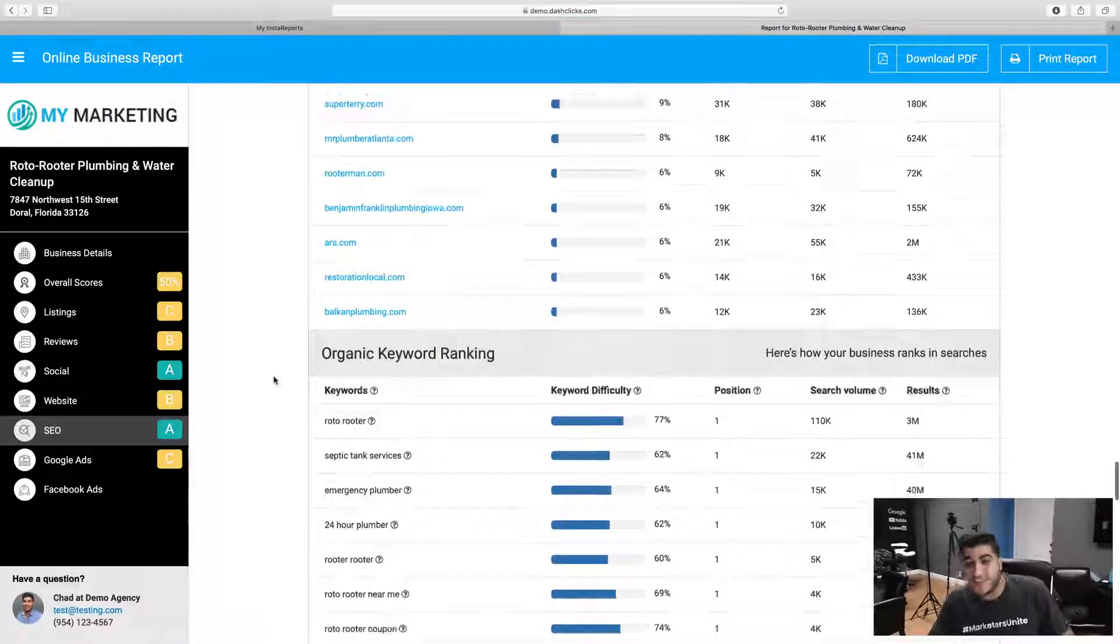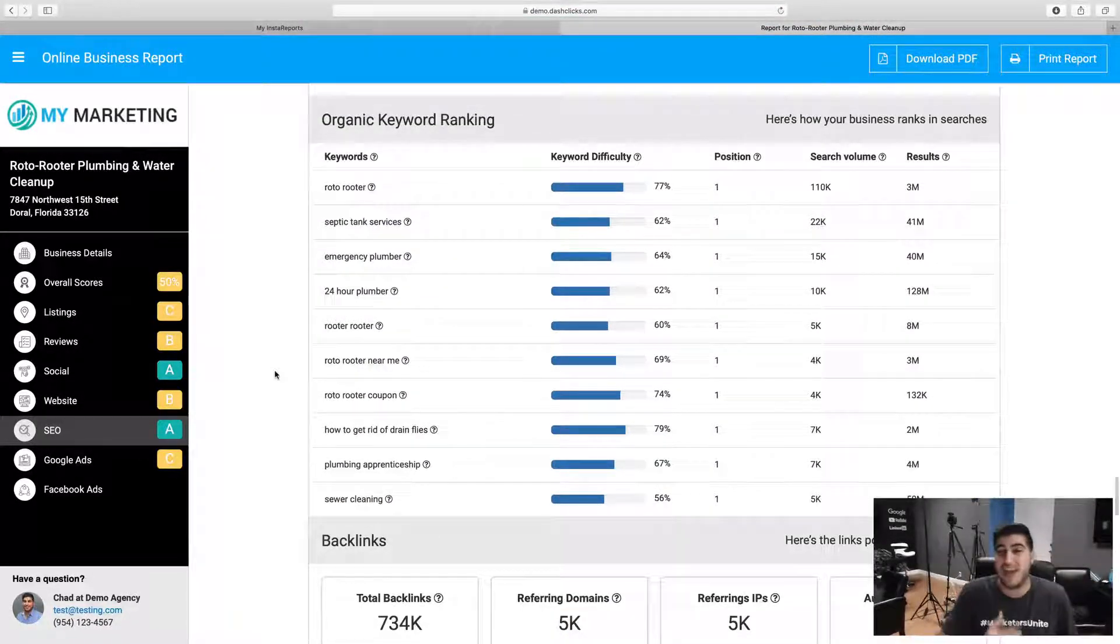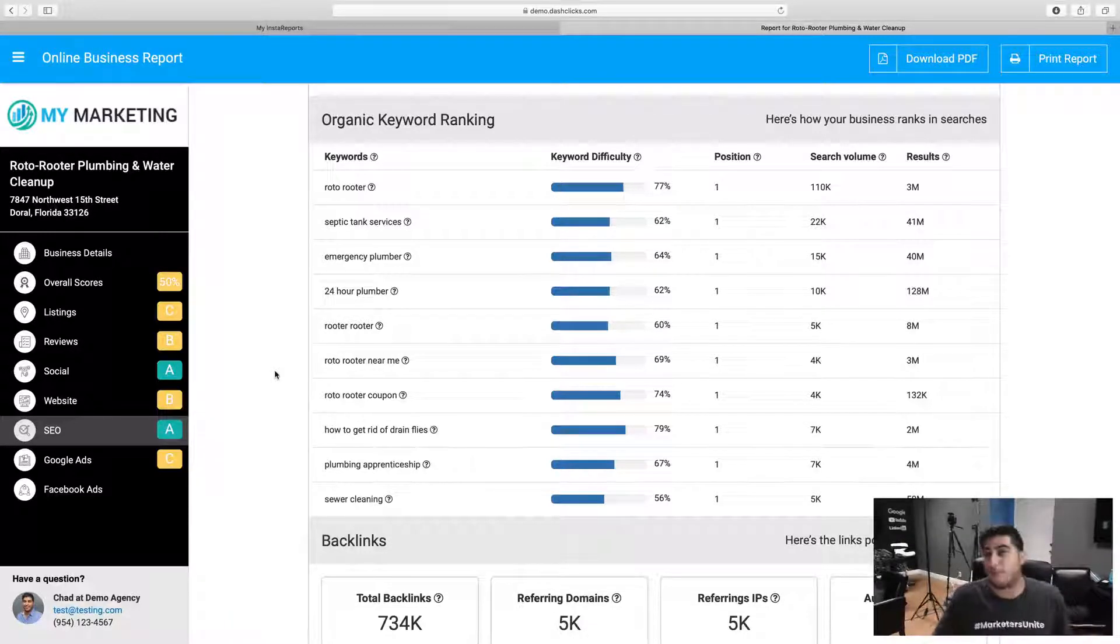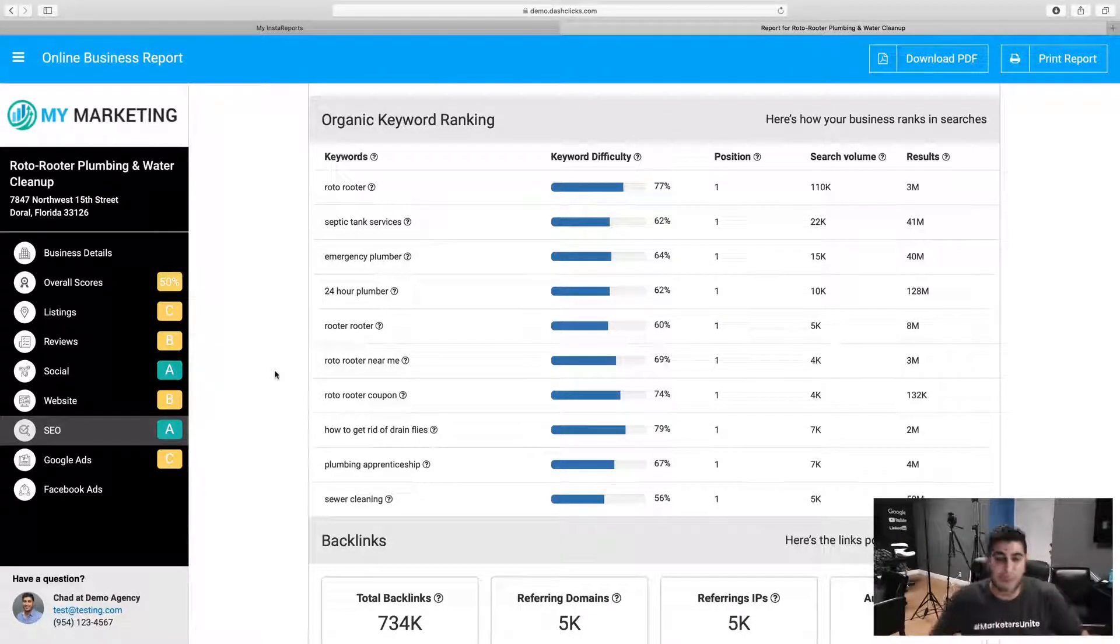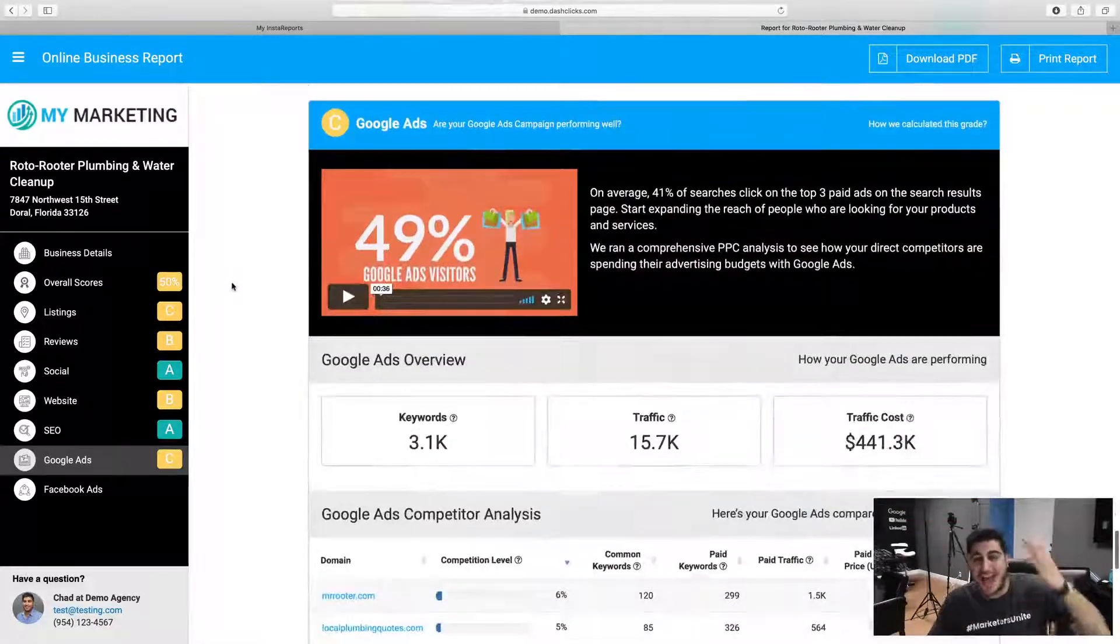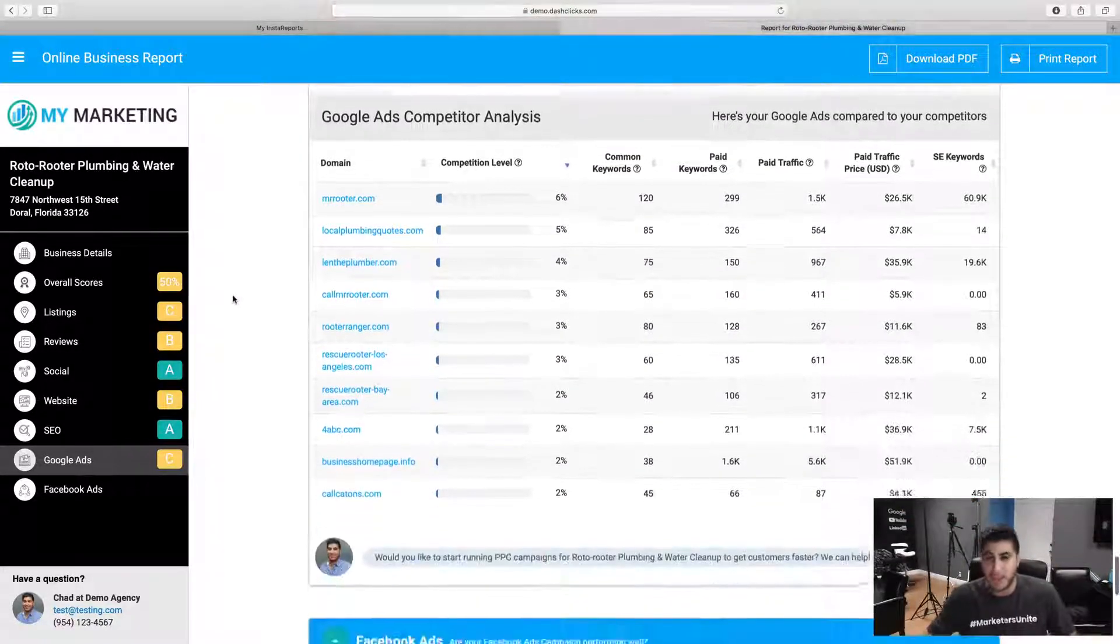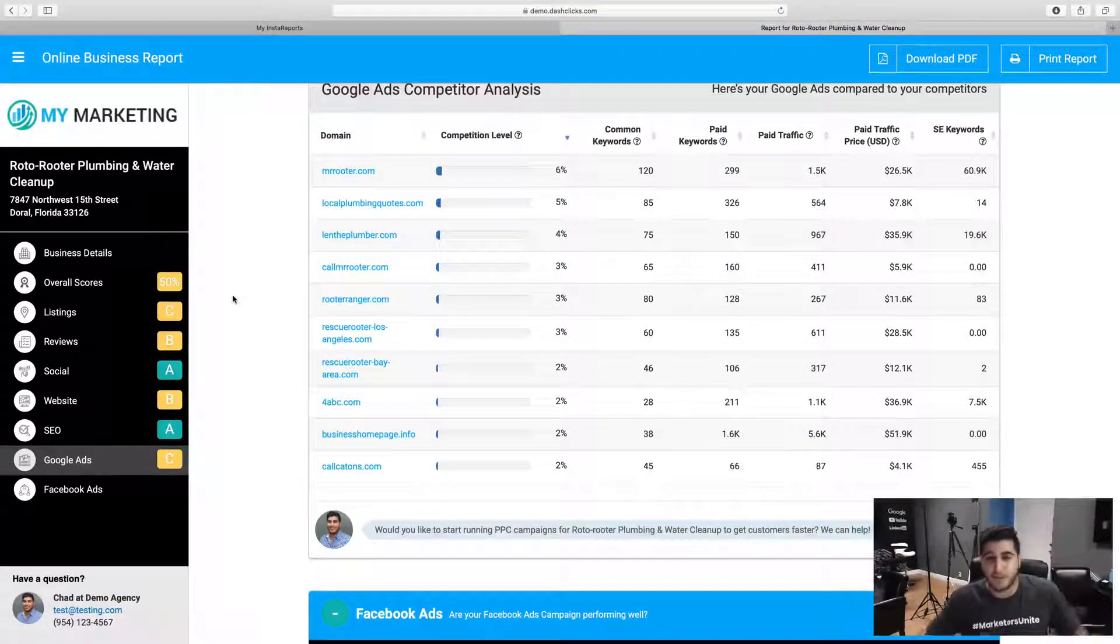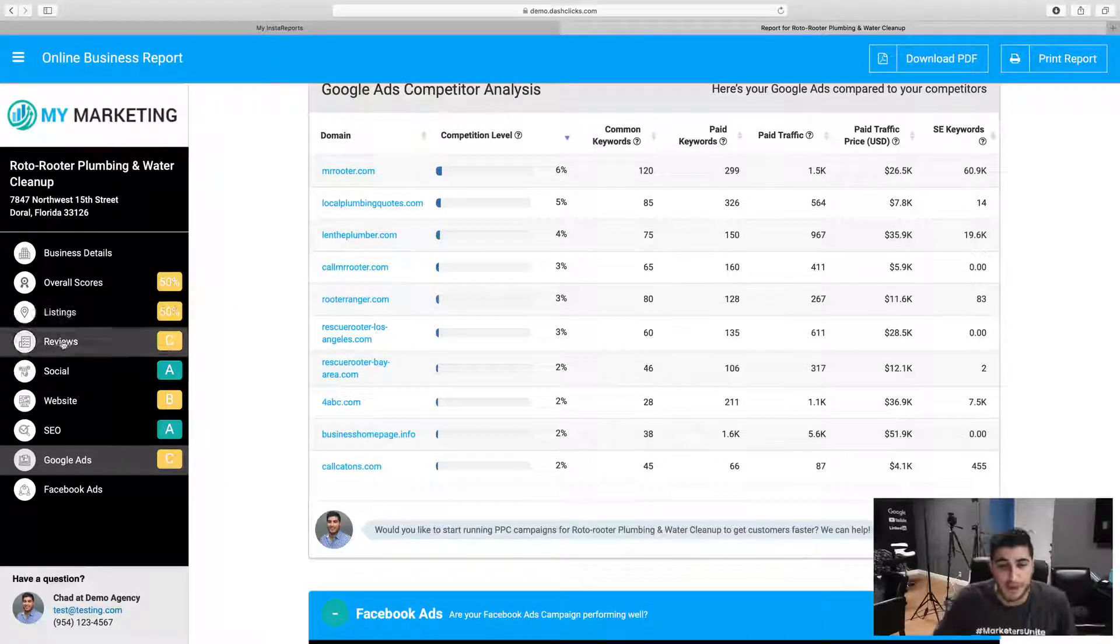Same thing with SEO. Are you ranking for these keywords? Are you not ranking? Where we see some open opportunities, how you're stacking up against your competitors. Same thing with Google ads. Are your ads actually performing? How are you stacking up against your competitors? Where's there's open room for improvement?